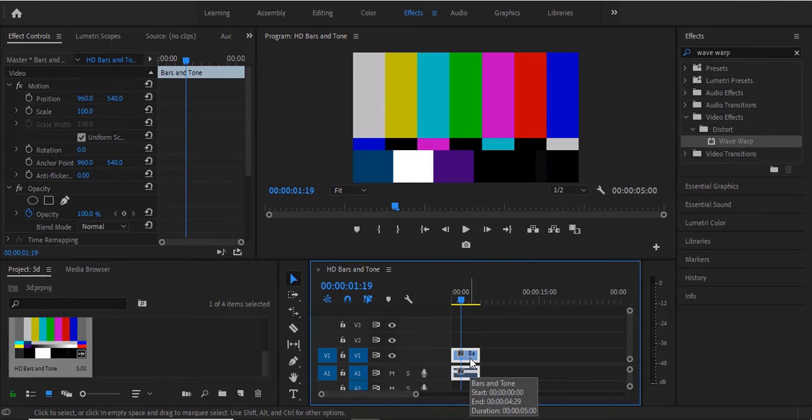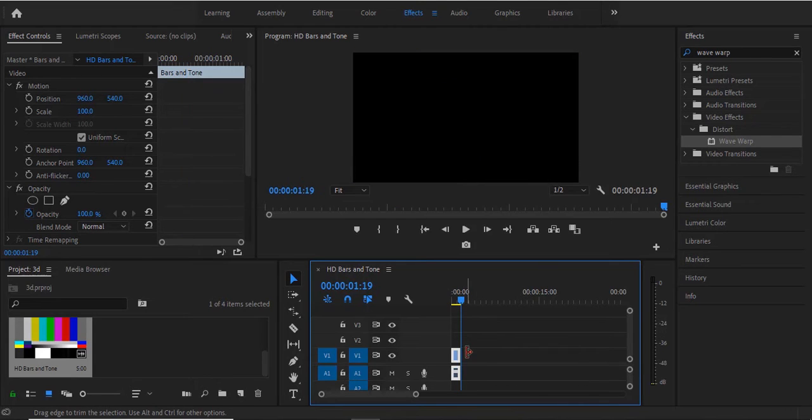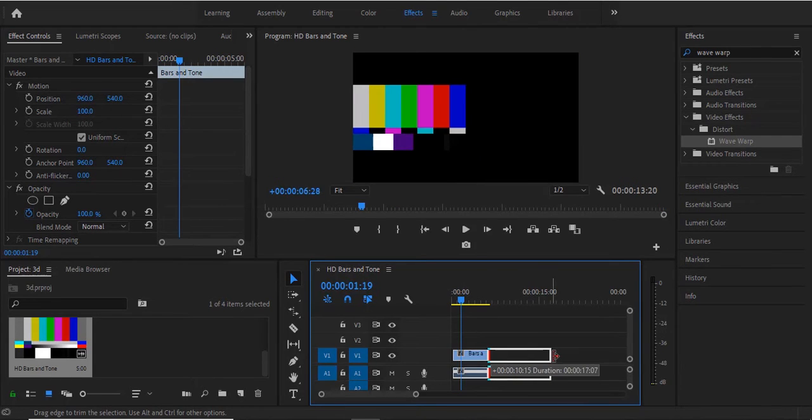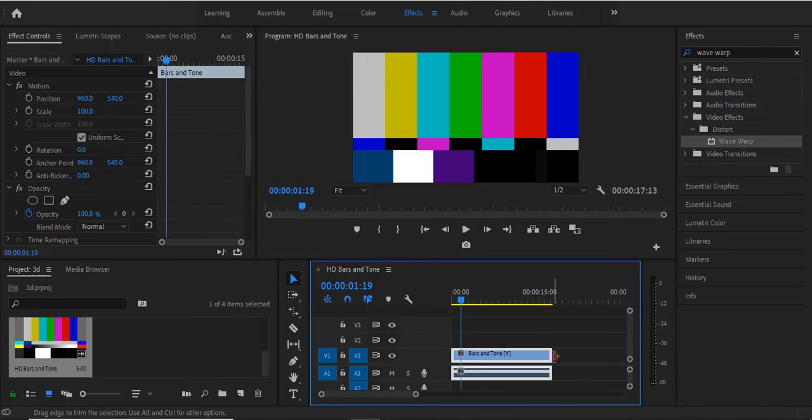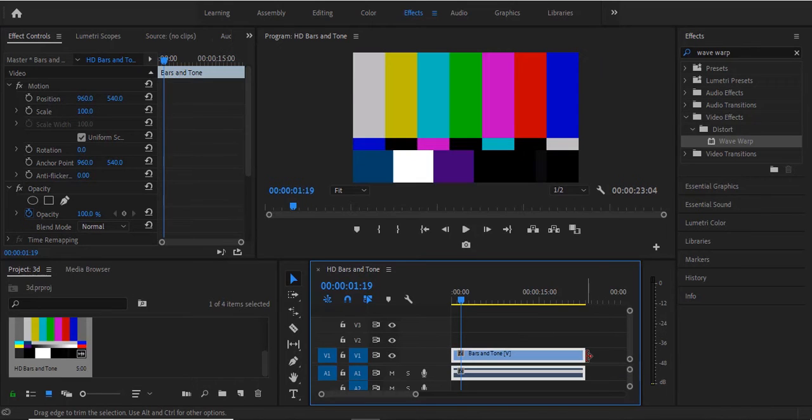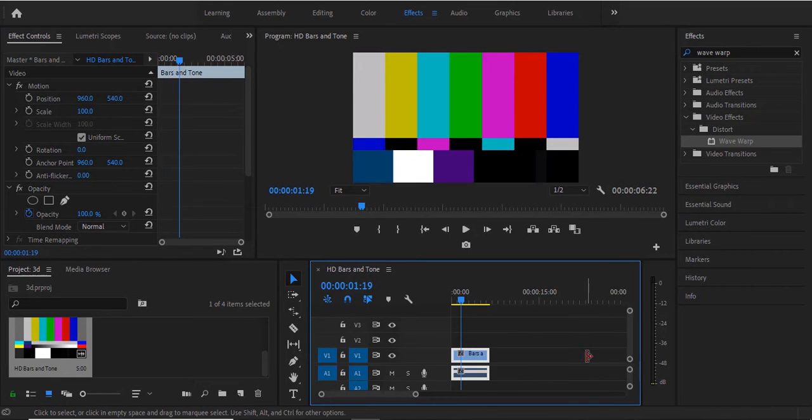One thing you can do also is you can cut this to one second if you like. You can also increase the length of how long you want it to be. You can drag it and the duration will just increase like that. Let me take it back.